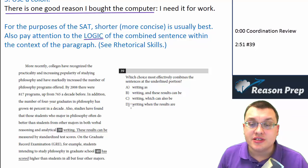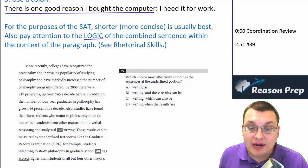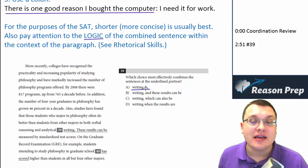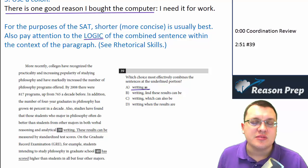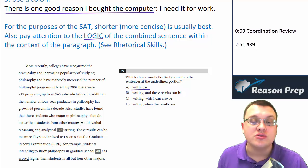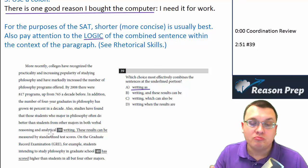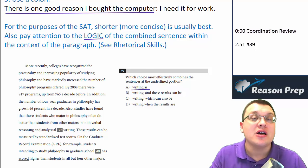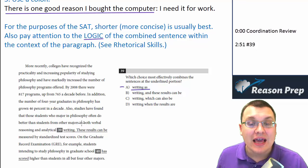Choice A: 'Studies have found that students who major in philosophy do better than students in verbal and analytical writing as measured by standardized test scores.' Notice this nicely connects the two sentences — using 'as measured by standardized test scores' shows how these results connect to the verbal reasoning and analytical writing that philosophy students excel in. You're figuring out that philosophy students are better at these things because they have higher test scores. So we like choice A, though we'll come back to it in case another choice also works.